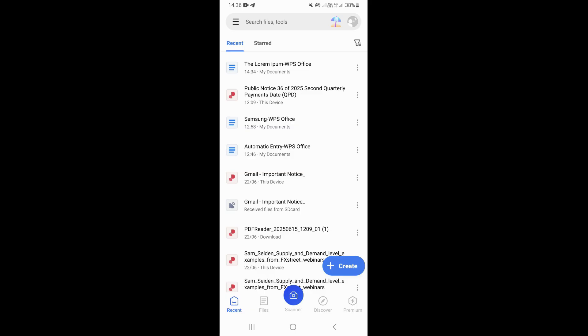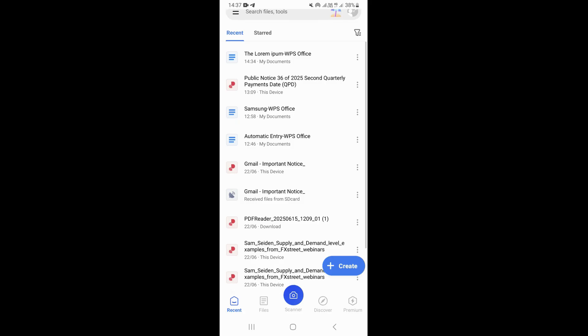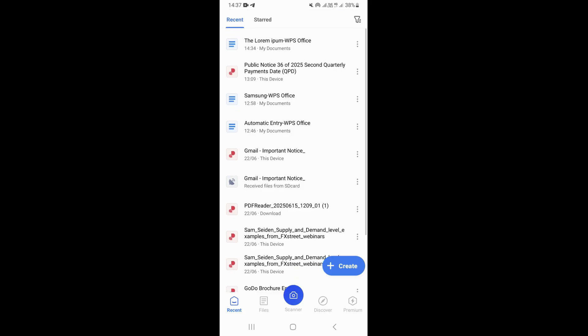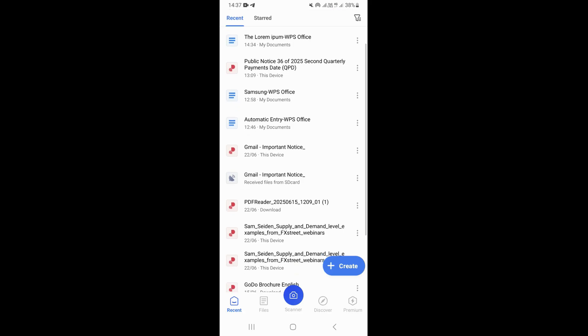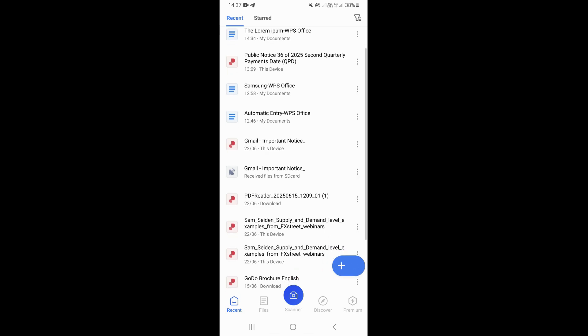Once you come here, you want to go ahead and select the document that you want to change the name of. You can select the document from your recent documents right here, or if you want to select a document which is in your mobile device, you just need to click on 'Open Files' right here.